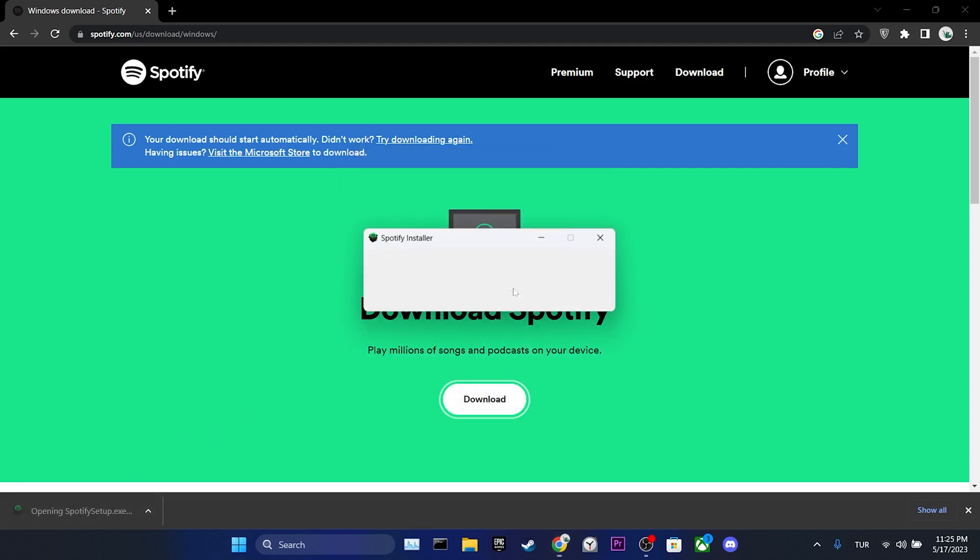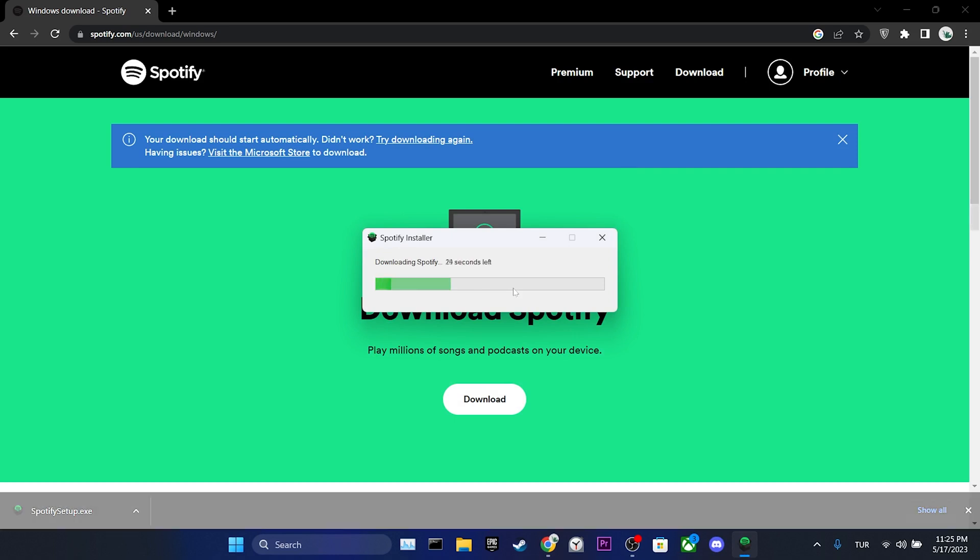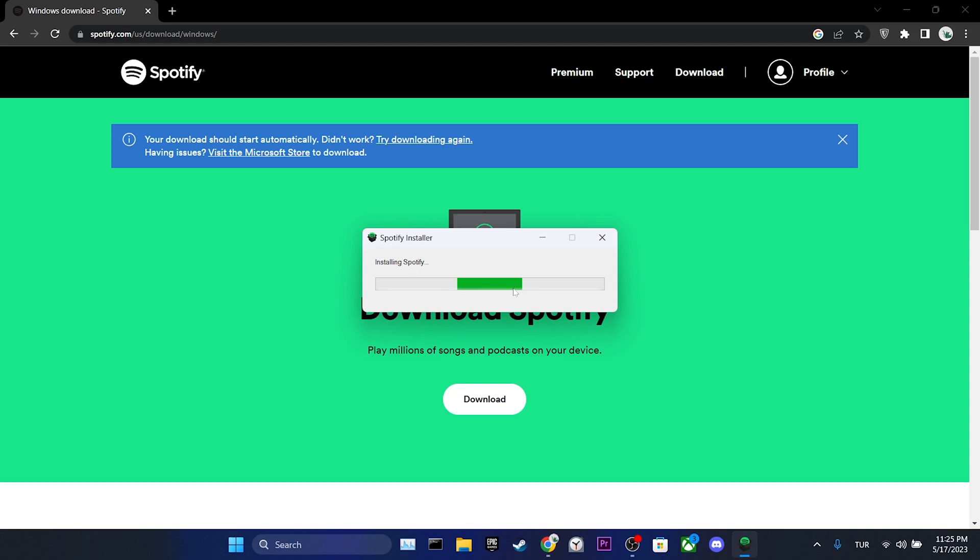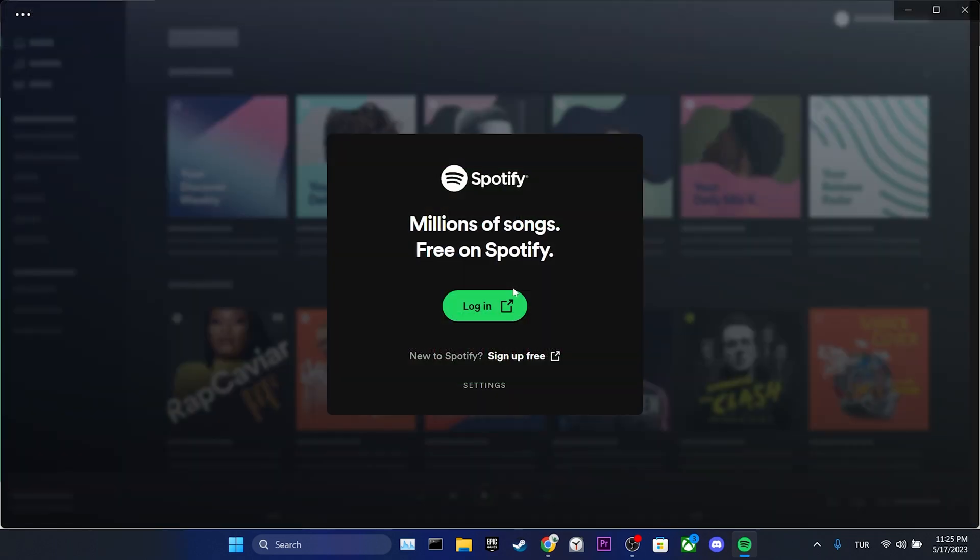We click on run to start the installation process of Spotify. We have installed Spotify. Now you can check if the problem is solved or not. If this solution didn't work for you, we will move on to the second solution.